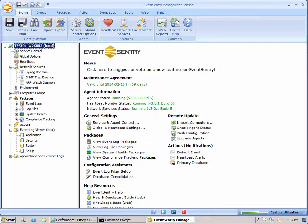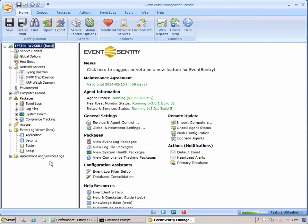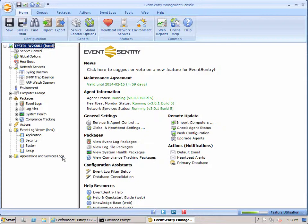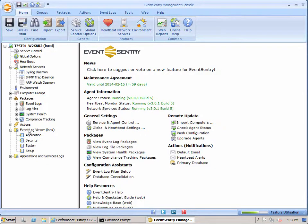Once we're in the Management Console here you'll notice that in version 3.0 we have a new Applications and Services Logs container here just like you would see in the Windows Event Viewer. And I'll get into what we offer here in addition to the Windows Event Viewer here shortly.